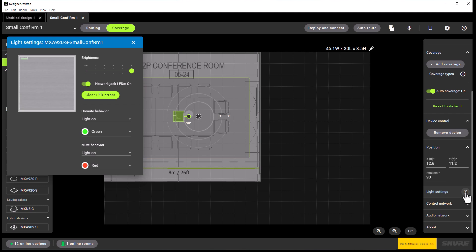You will be able to set up the colors of the LED for the mute and unmute behaviors. We can set up the microphone LED colors for mute and unmute behaviors in either tab. This is another easy way to use the properties panel.